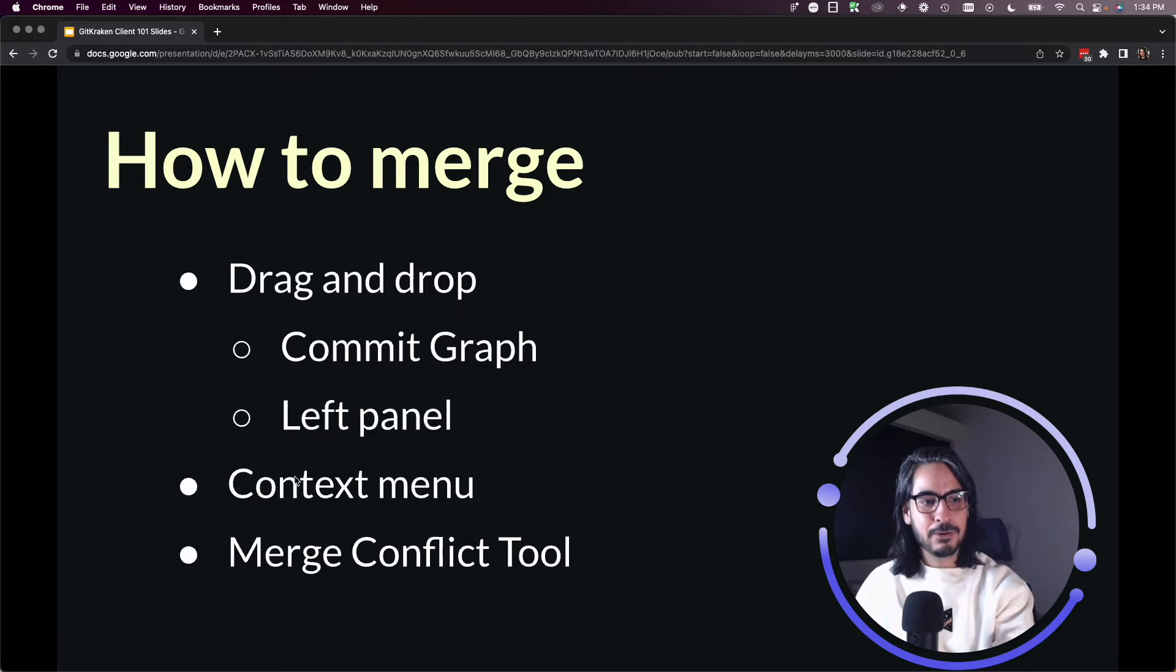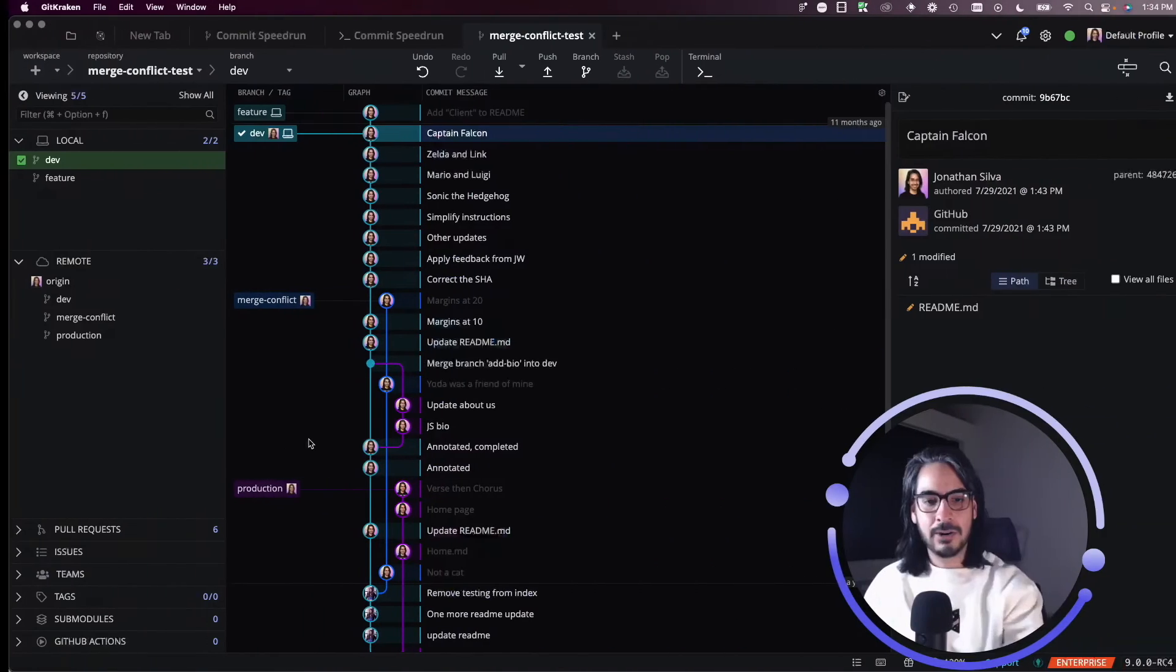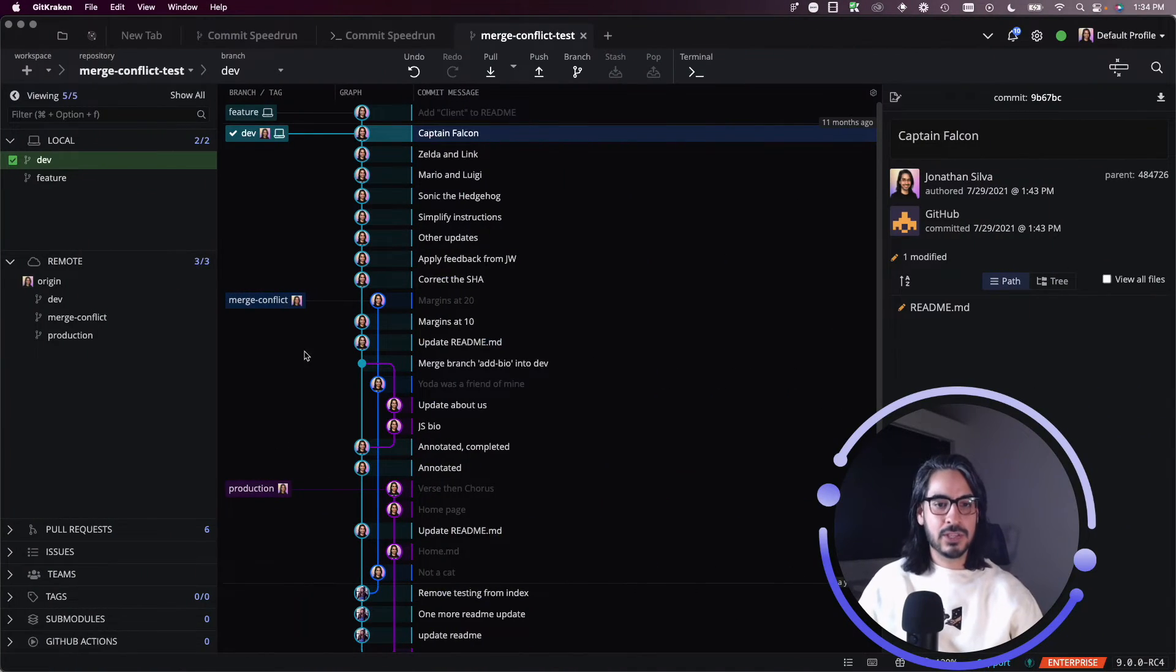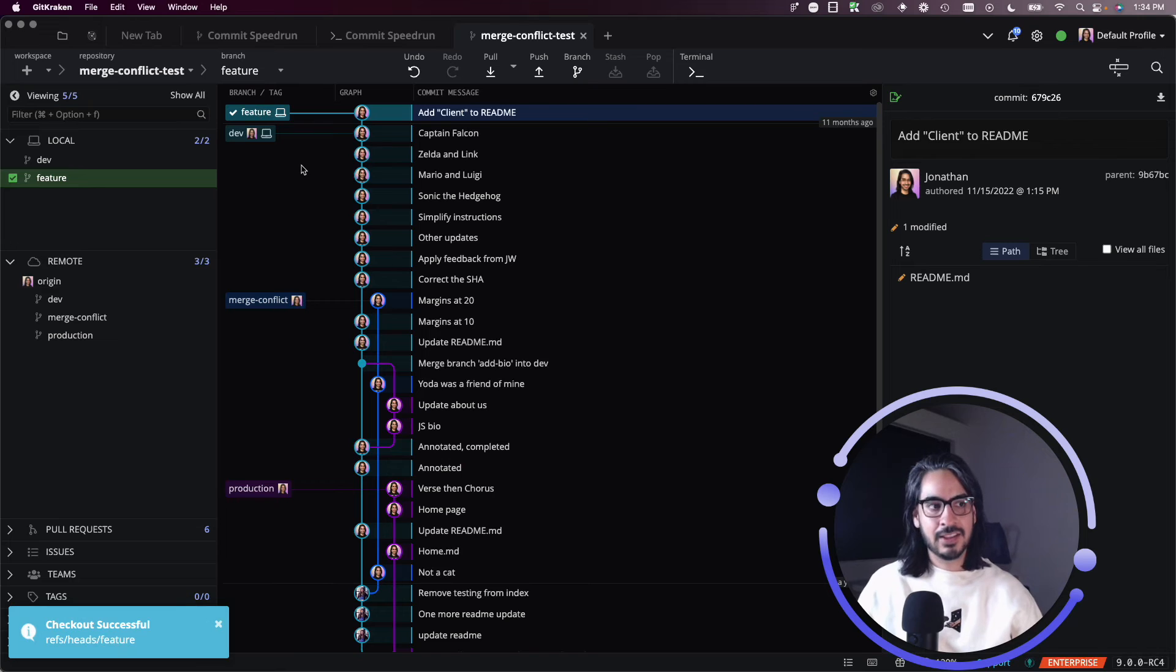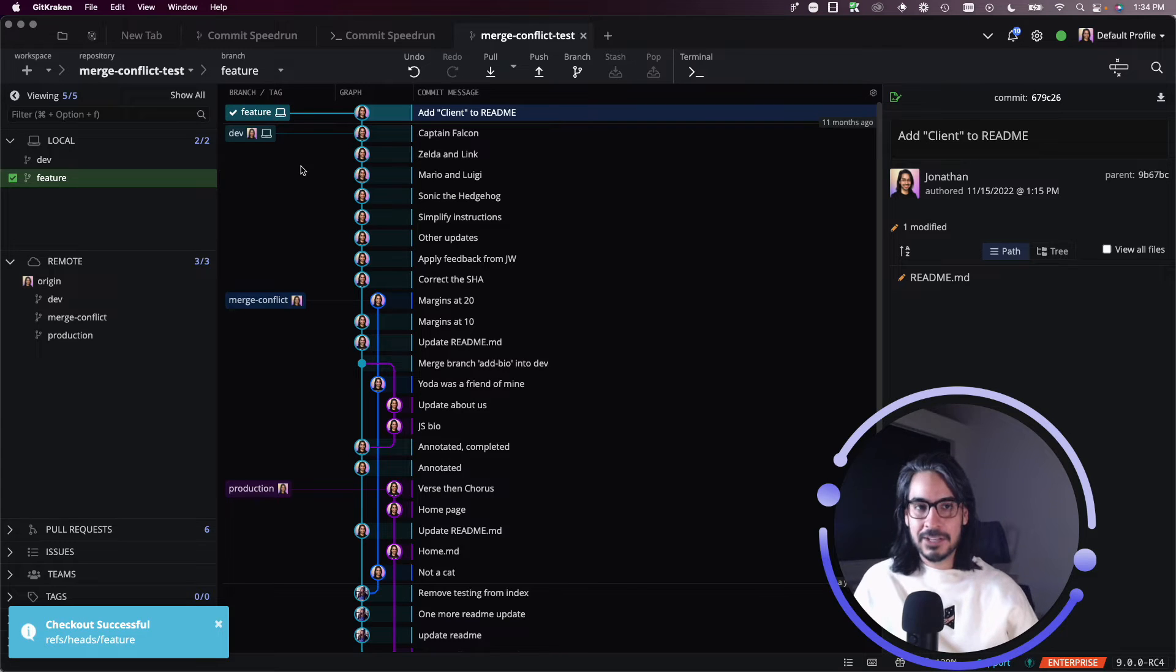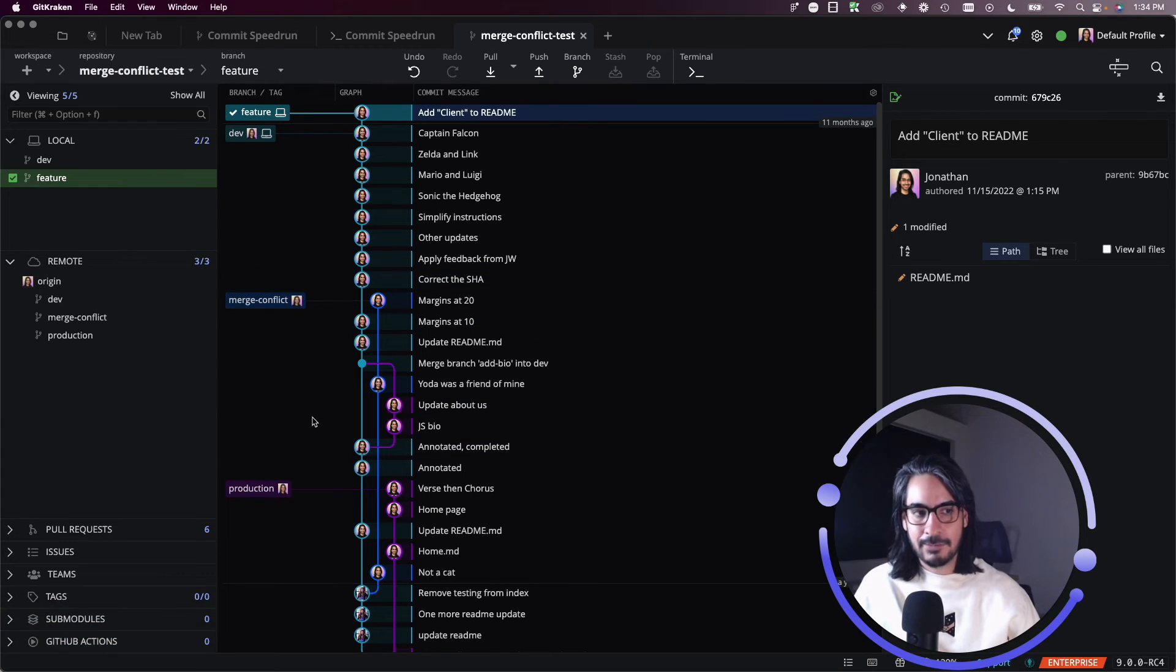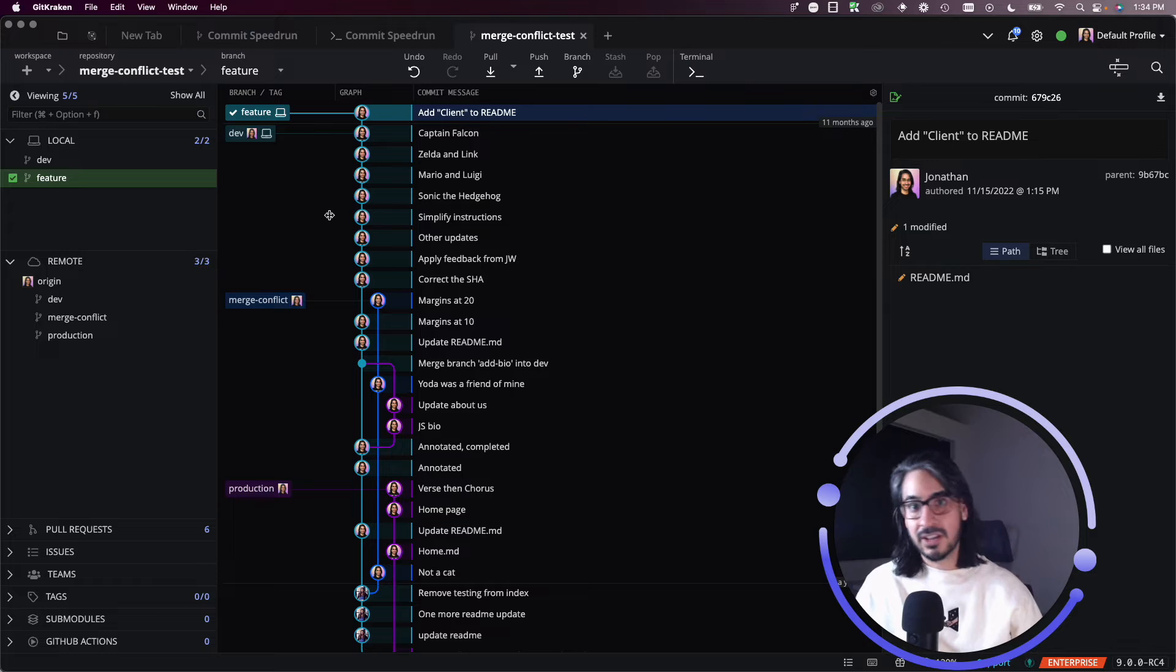The other way that you can trigger a merge is with the context menu. So I'm going to check out feature. The reason why this might be handy is because maybe you have a lot of references, a lot of branches, a lot of tags.